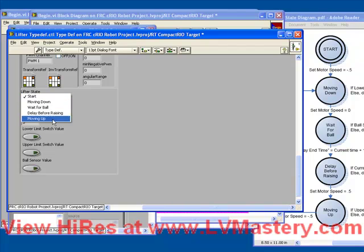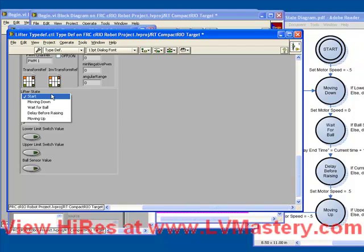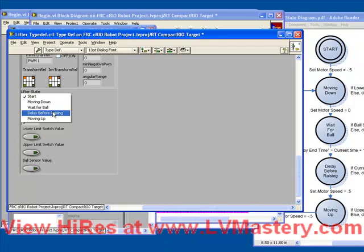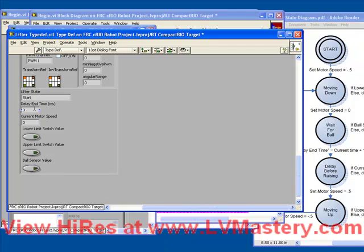which contains all the different states of the system. Start, moving down, wait for ball, delay before raising, and moving up. We've got our delay end time, our current motor speed, and the state of our three digital inputs.